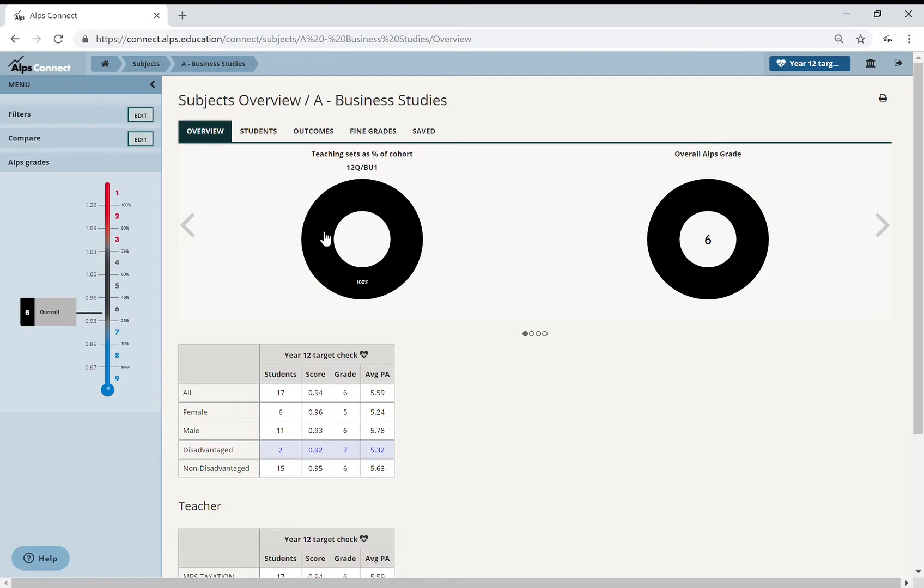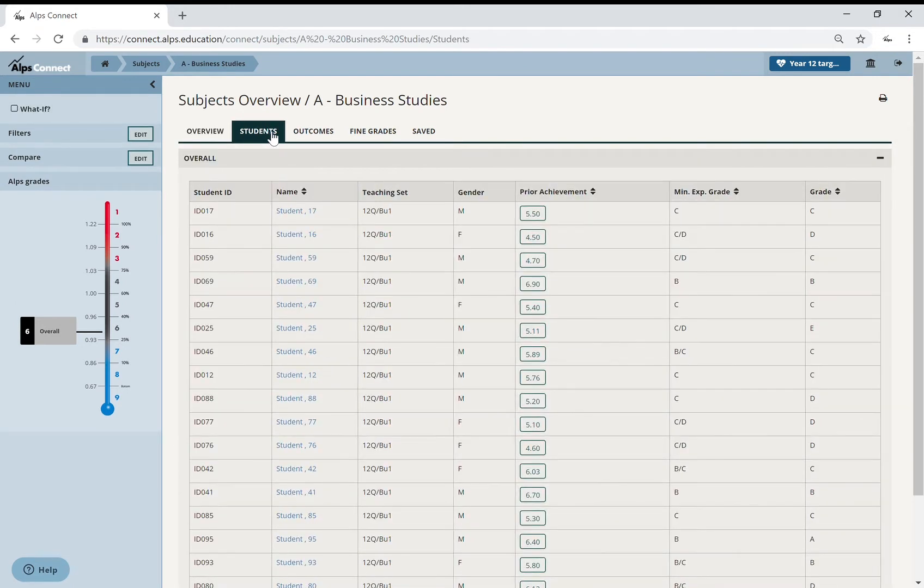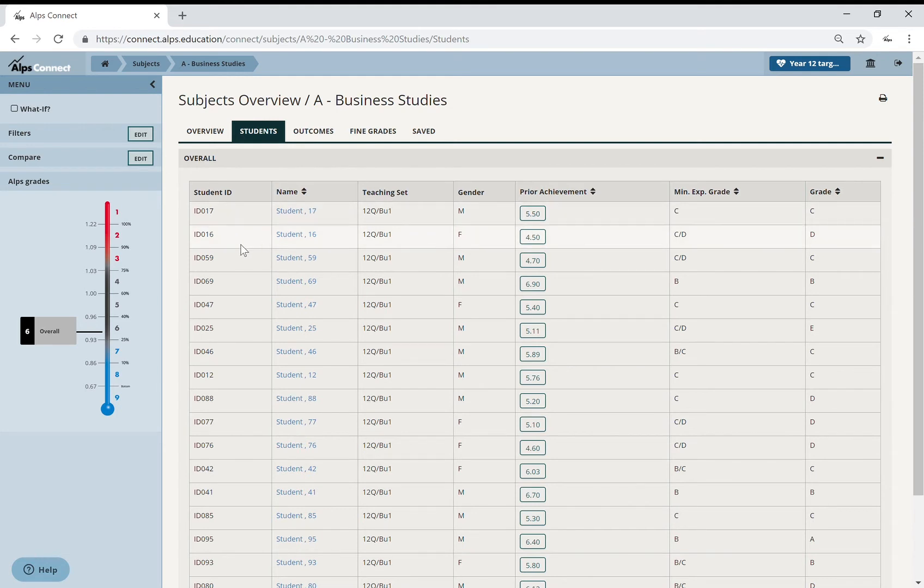If I pop into Business Studies, then I can see those students and see that in a bit more detail, so I can do some modelling now. So I'm sitting having a conversation with my head of Business Studies, and I might pop into Students and I might say, OK, there's all of our students in Business Studies. Let's look at their targets that you've set here.